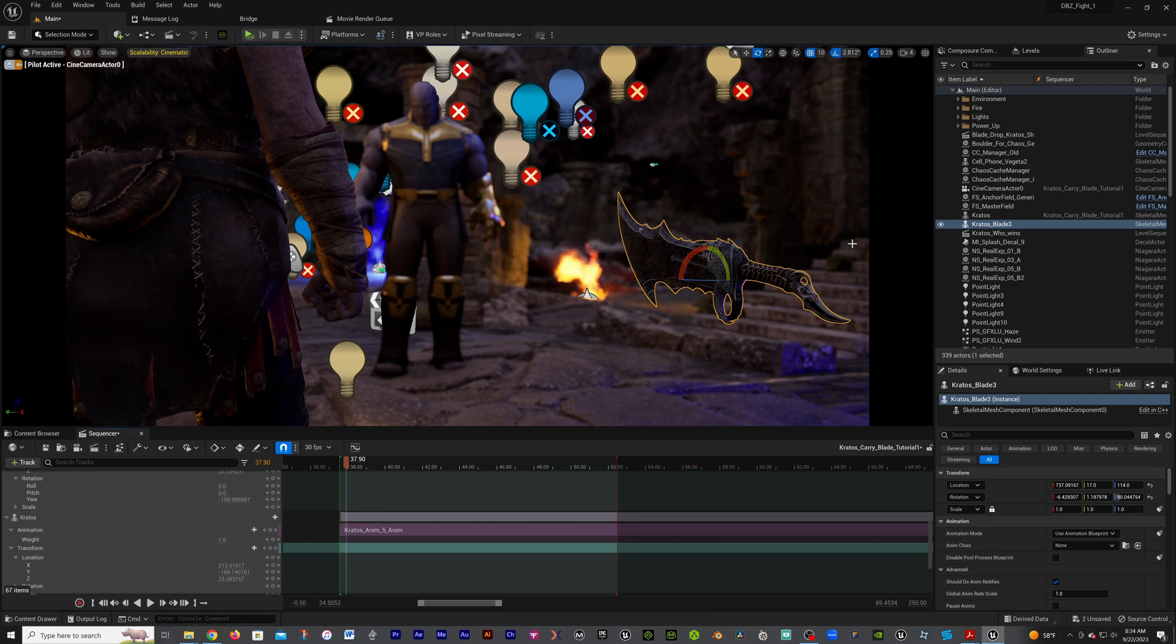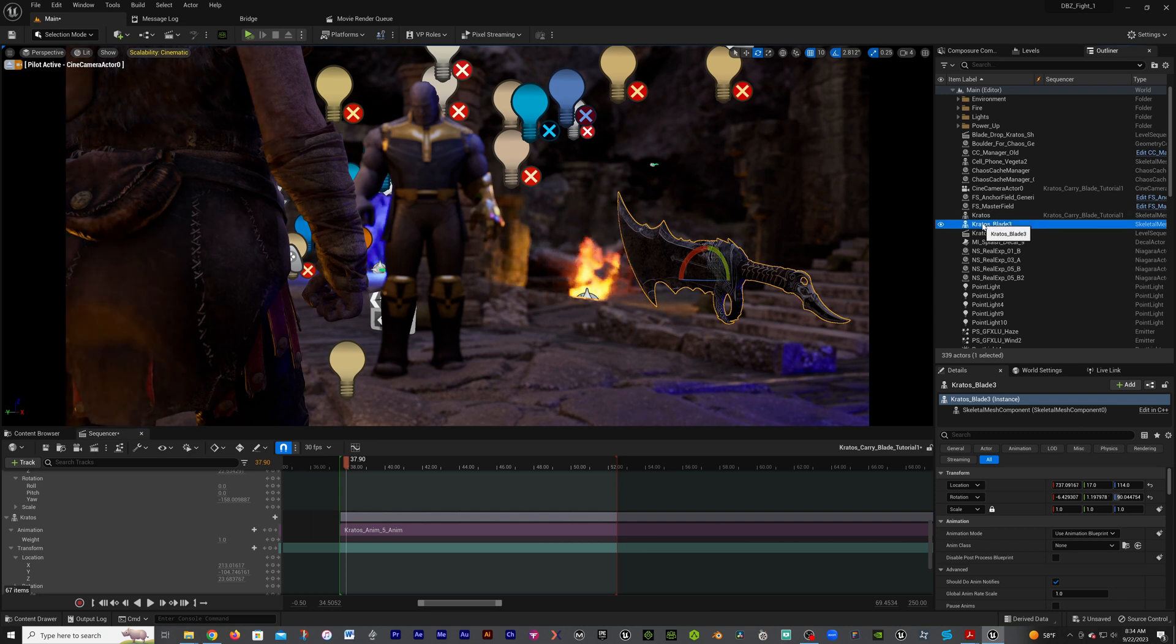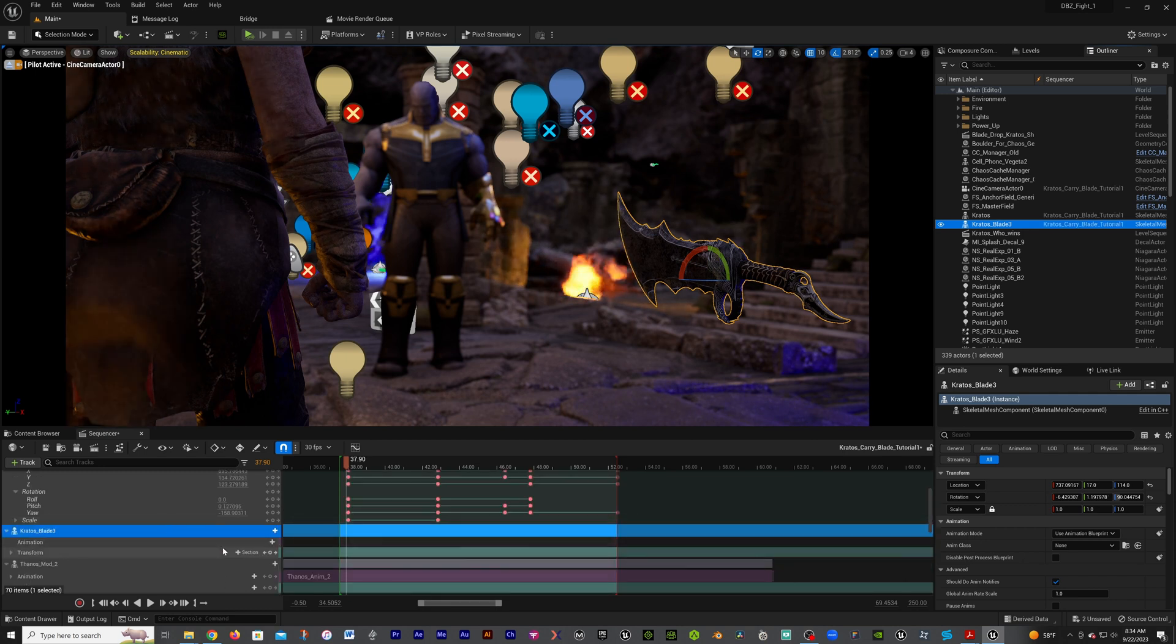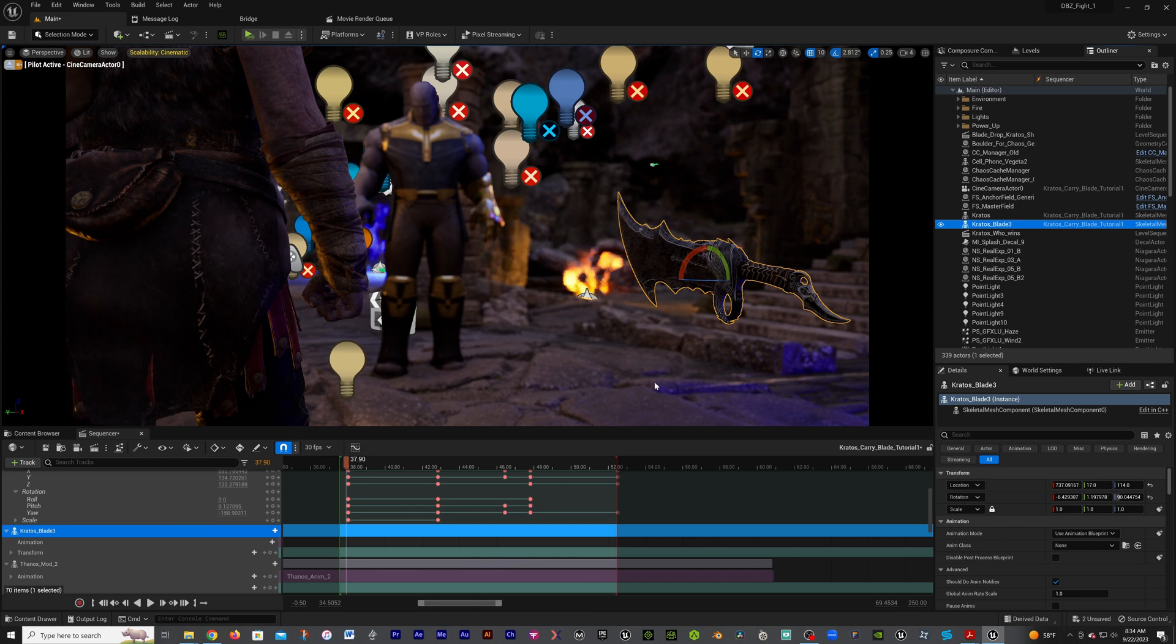This is the blade. First off, let's bring that blade into our sequencer, so we're just going to drag that over. Now we have that blade there. What we also need to do now is get our transformation.